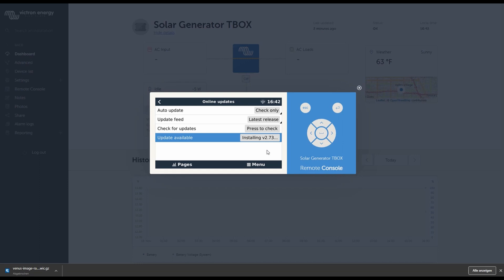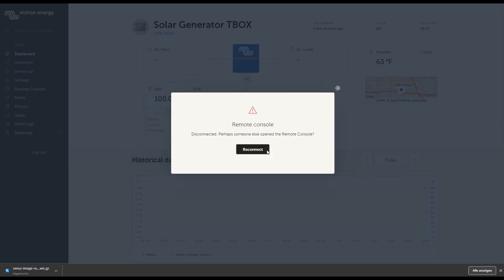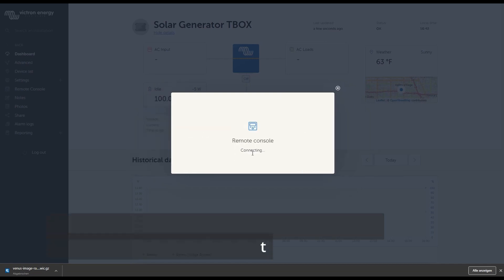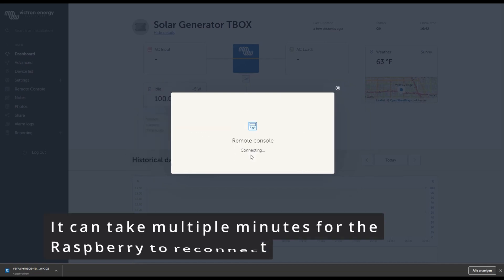It's changing to installing. I'll give it a couple of seconds, some minutes. And obviously there are multiple ways of updating your VenusOS or the Raspberry Pi. I prefer this, it's easiest. So it looks like it's done. I'll do a reconnect to the console.